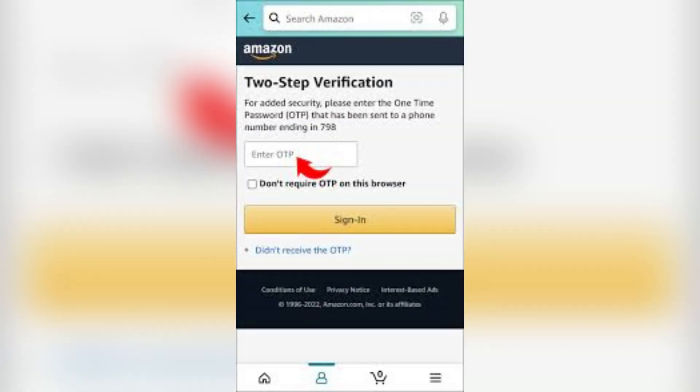You'll receive a security code via SMS, authenticator app, or backup codes. Enter the code in the required field and click Verify Code.